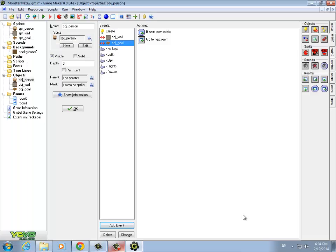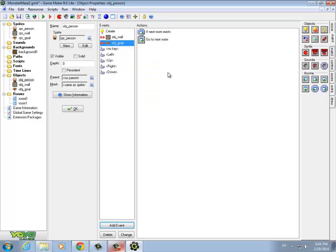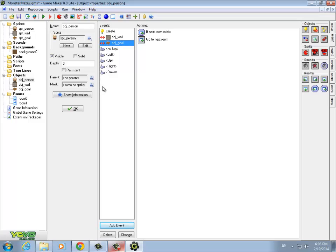So that's pretty much it. We have a couple of rooms and our first three objects created, they seem to be working correctly. We put in the action for the goal, and we've got all our key presses done. That's a good starter to our game. In the next video, we'll cover how to collect diamonds and how to open doors. Thanks.